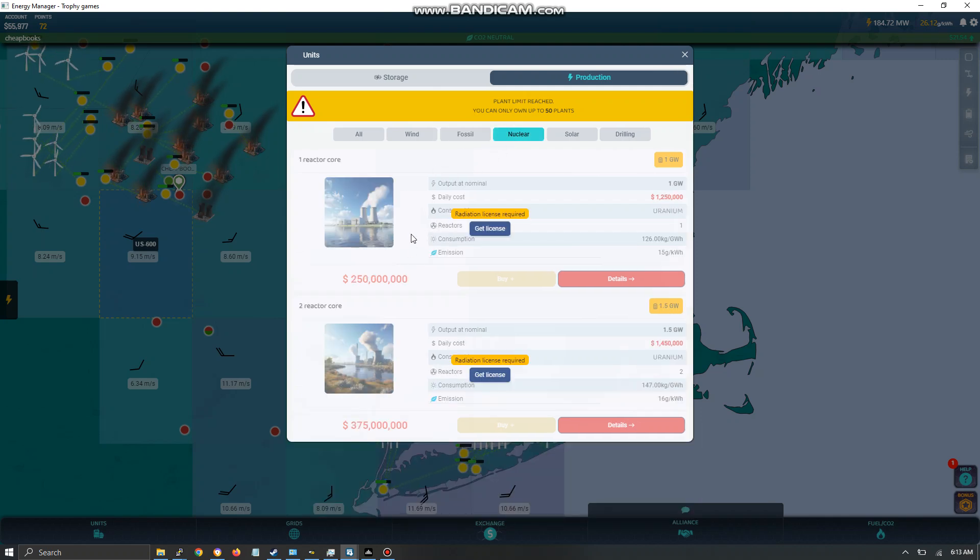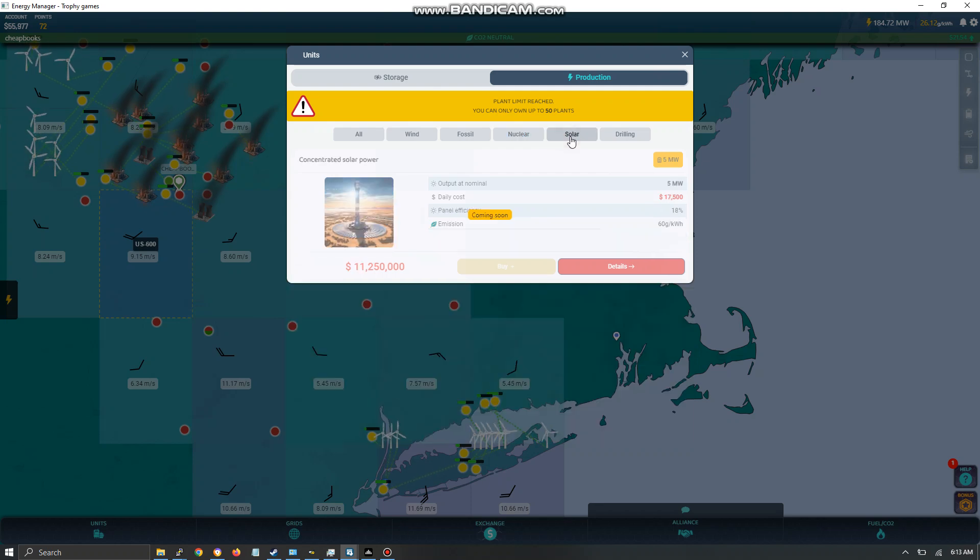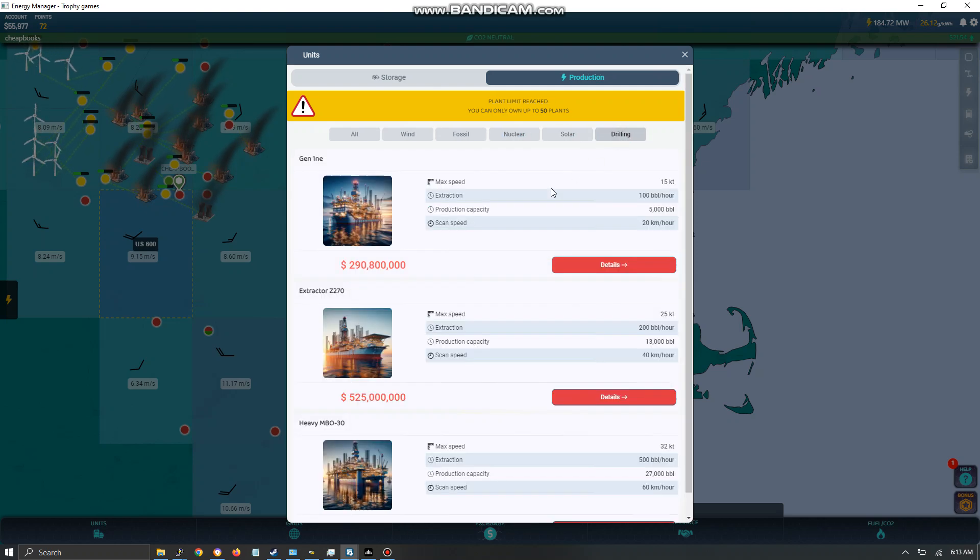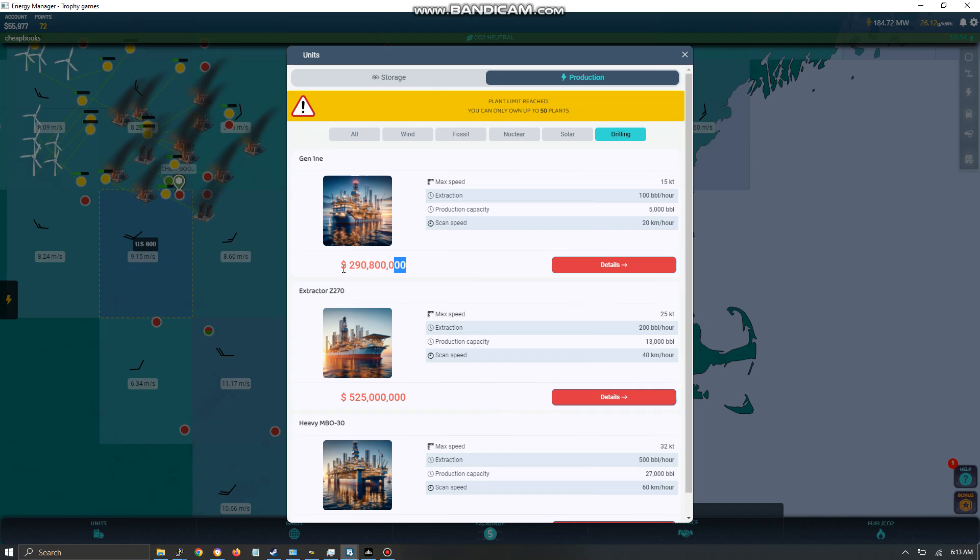This is a nuclear power plant. You have to pay for the license. It's a little bit expensive. I don't have it. And the plants are very expensive. So you might have to wait a while. Solar is not available yet. And drilling is. I don't use it yet because I don't have enough money to buy it.